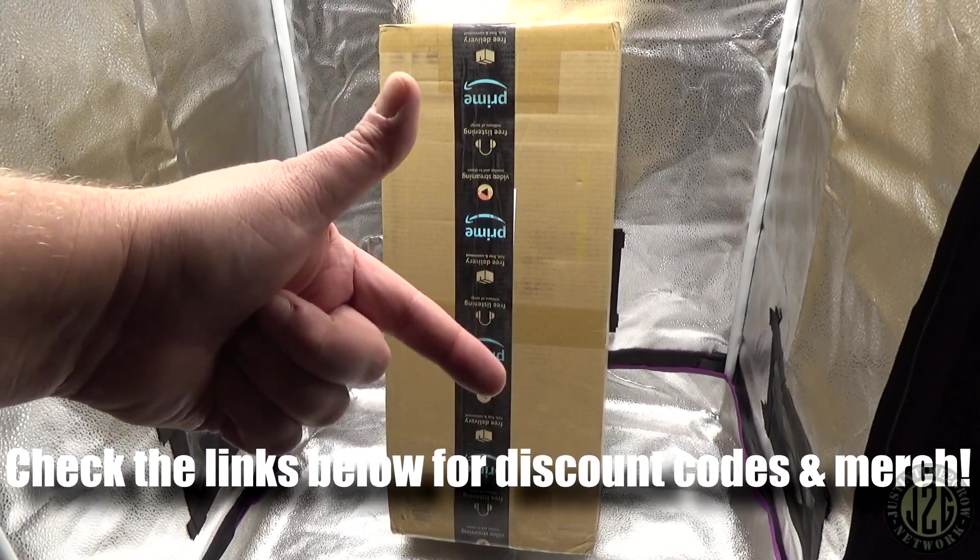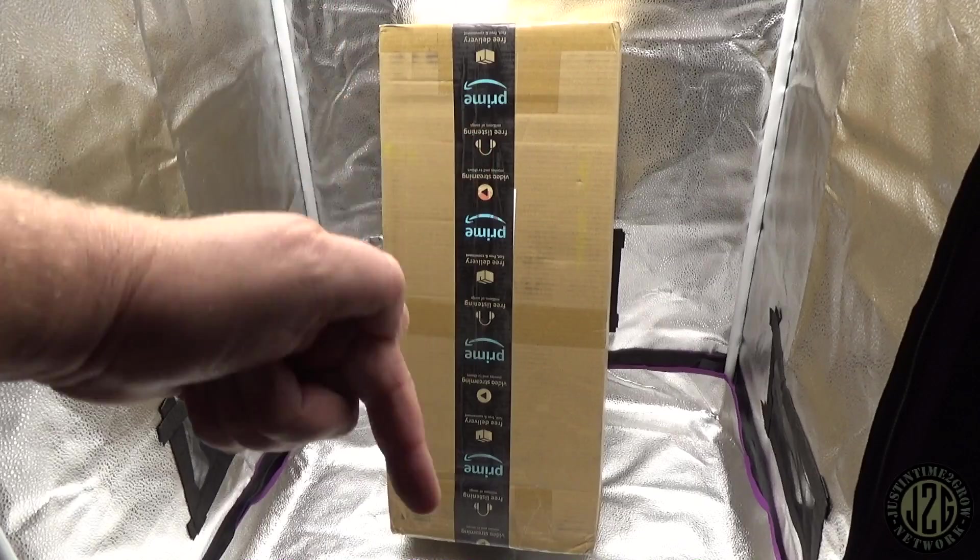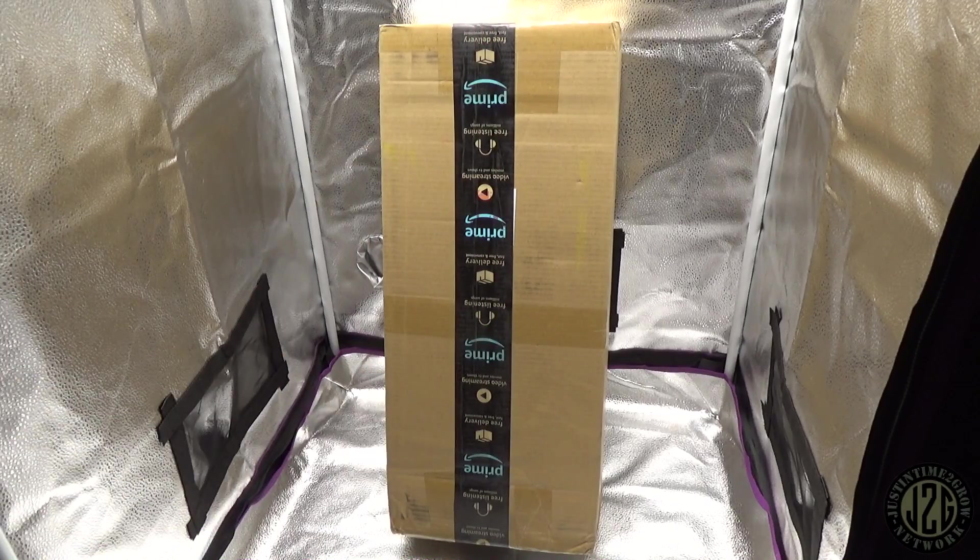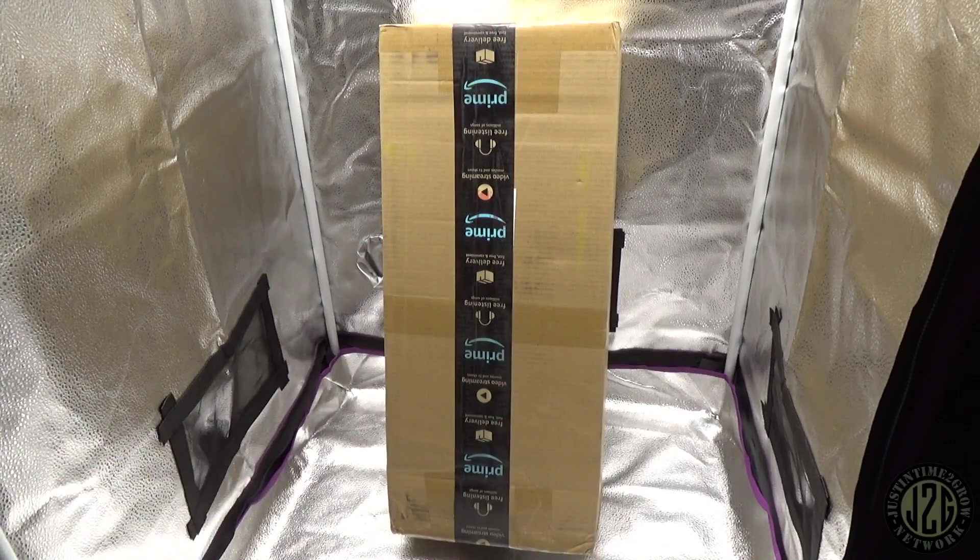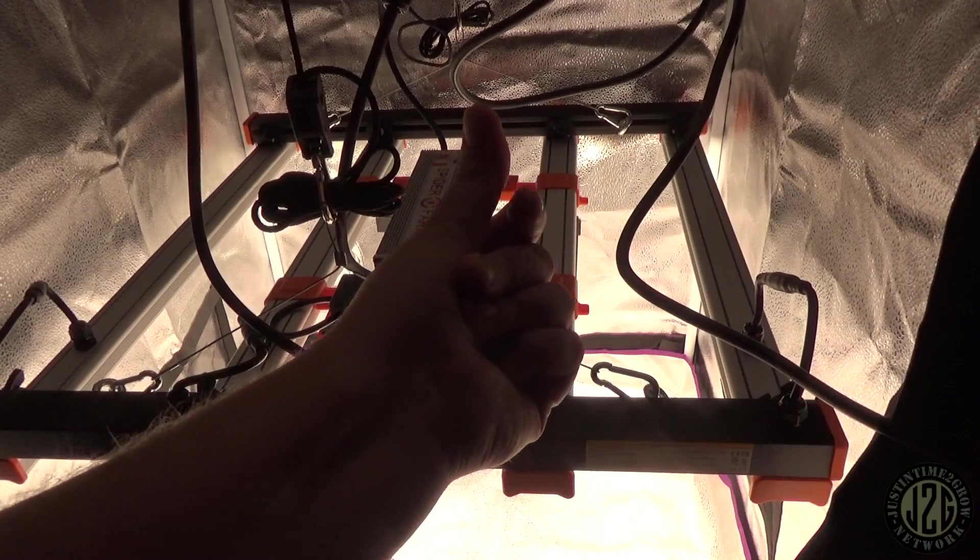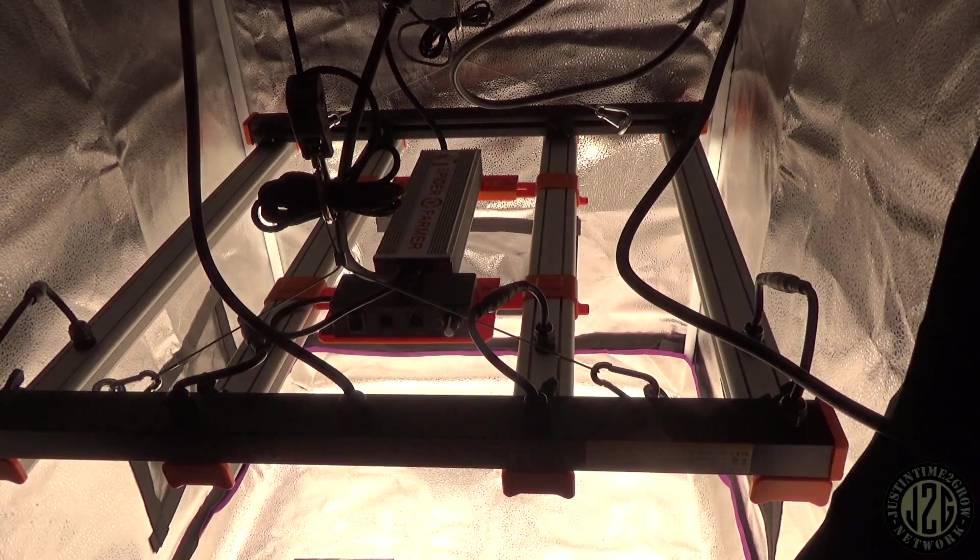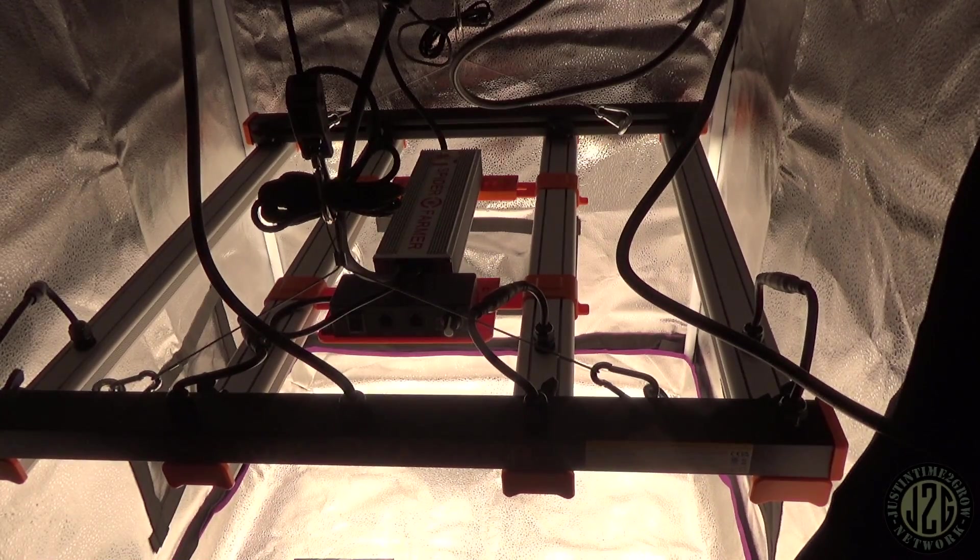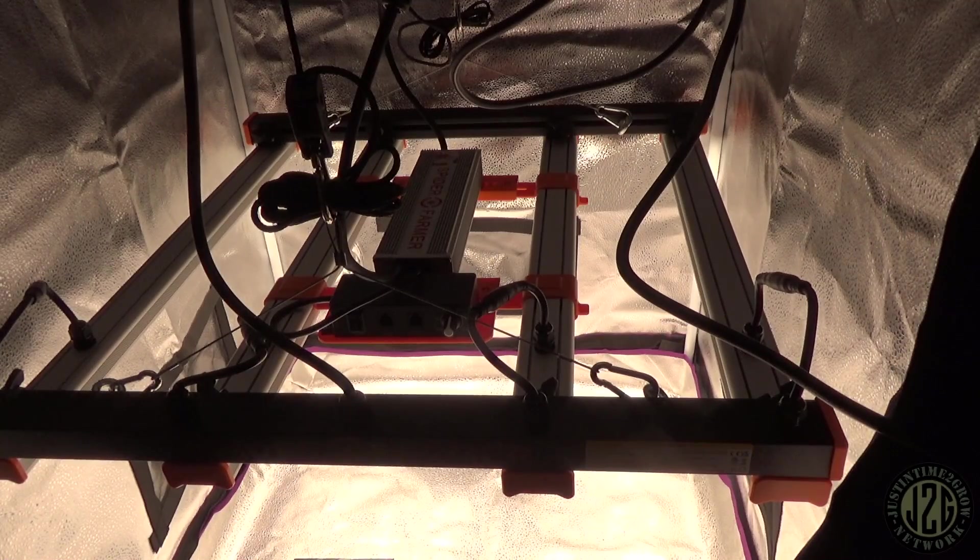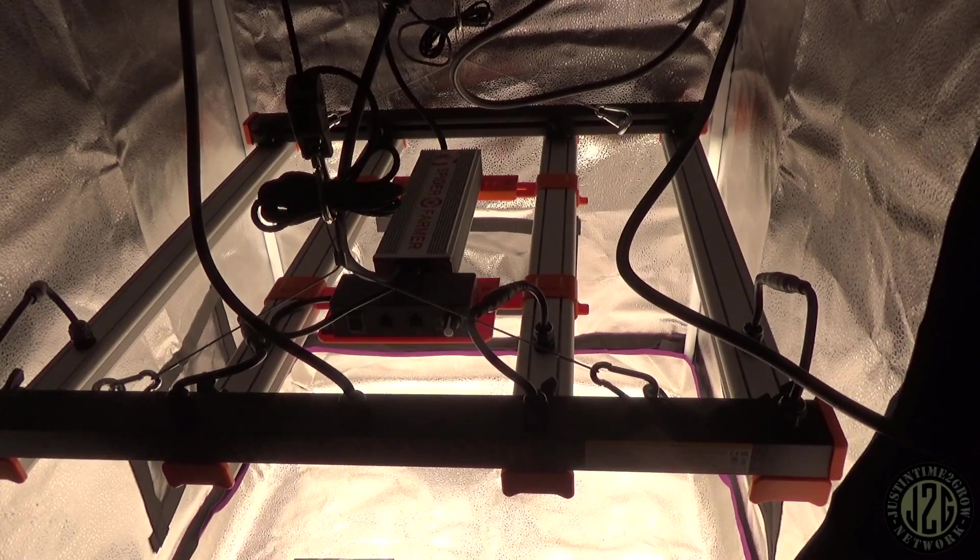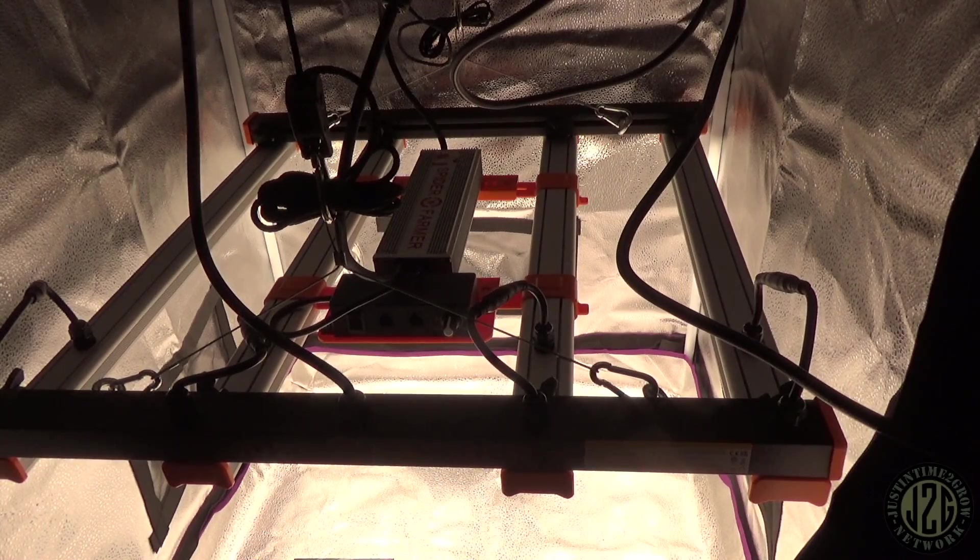Make sure you give it a thumbs up and subscribe. Let's get into it. There we go, got it all put together. Obviously there is some assembly required with these lights because they do come in a much smaller box, but it is very easy to assemble.